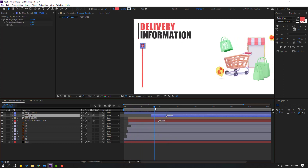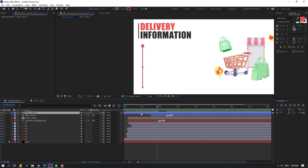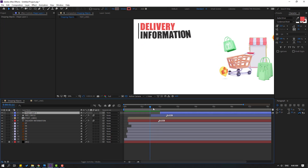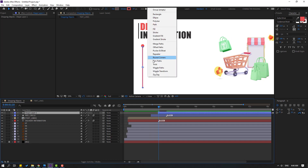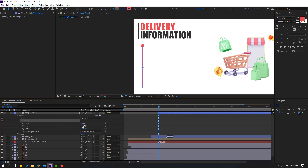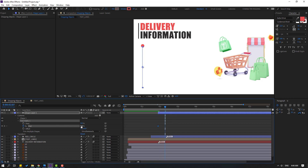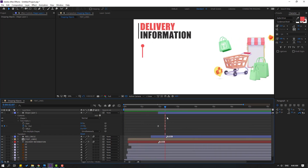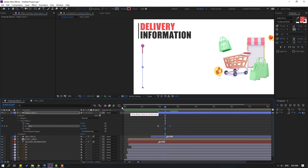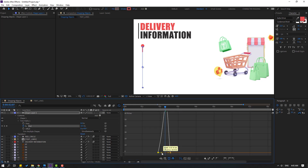Select this red circle after scaling, select this shape layer, move to right. Go to Add, select Trim Paths, open Trim Paths 1. Change End to 0, make an End keyframe, go to the 10th frame, change End value. Select shape keyframes, make easy ease. Select the last shape keyframe, go to graph editor, and make a smooth graph.